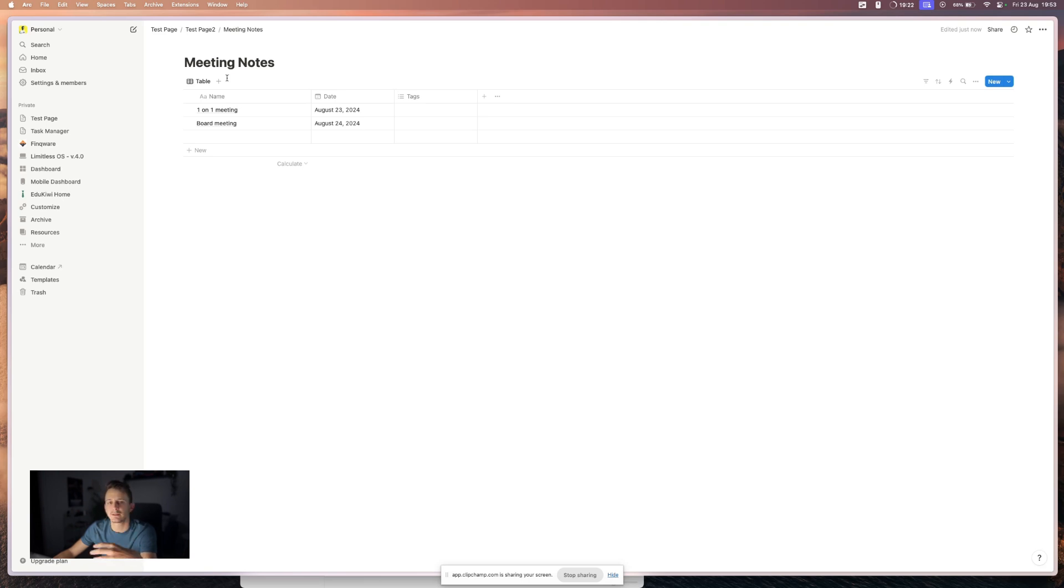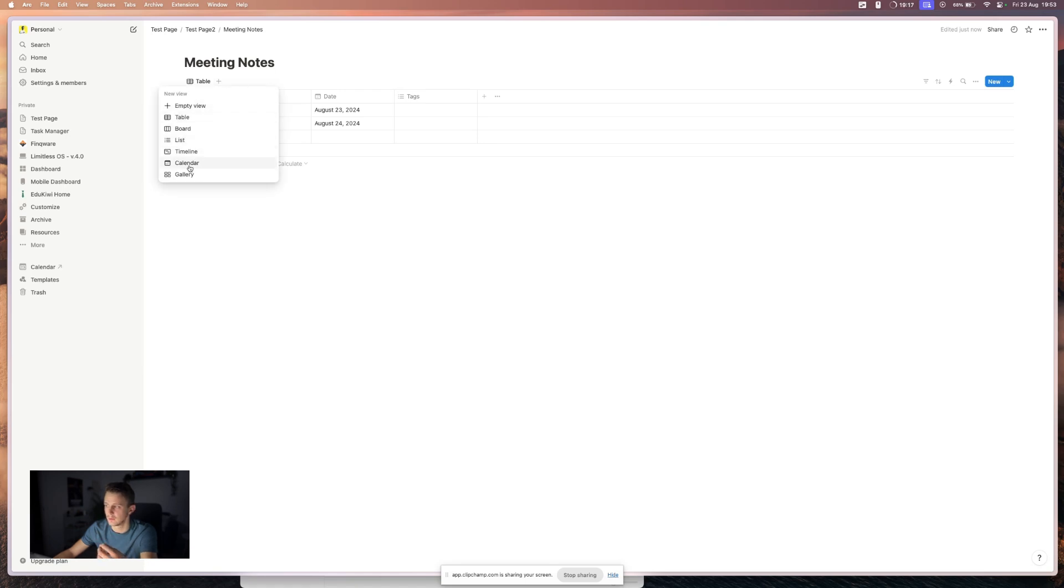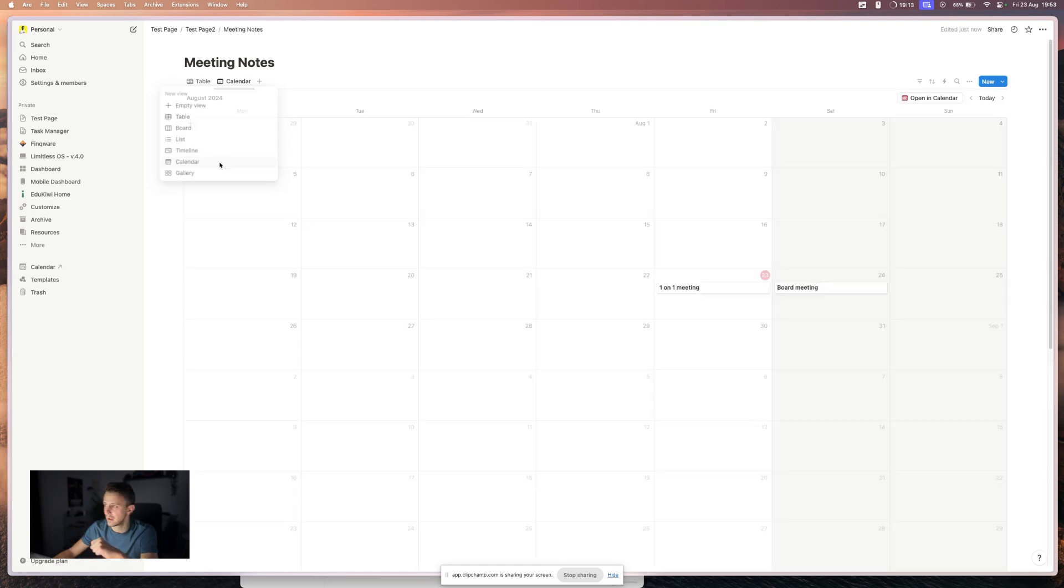We can turn this simply into a calendar by creating a new view, a new calendar view. So just press on the plus icon and press calendar. And basically that's it.